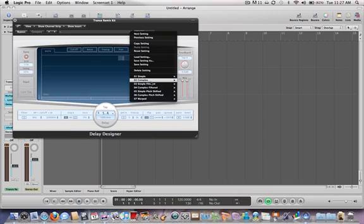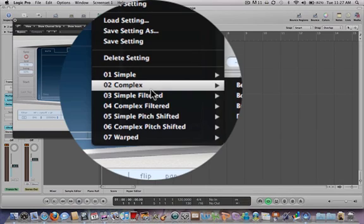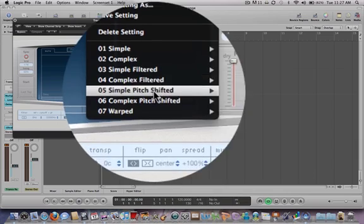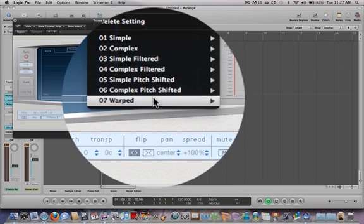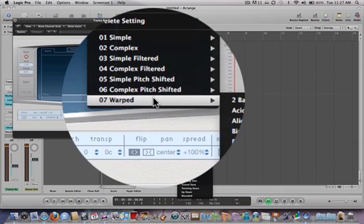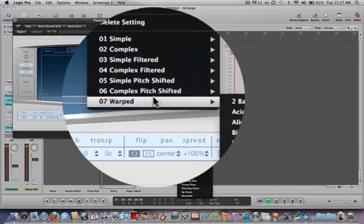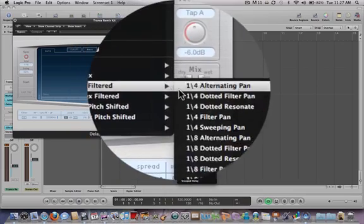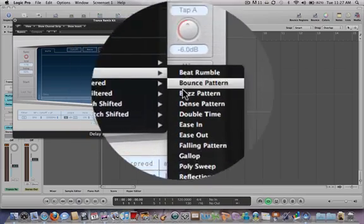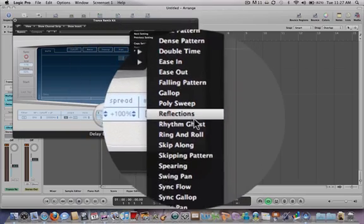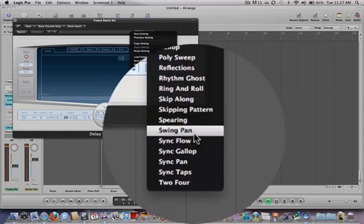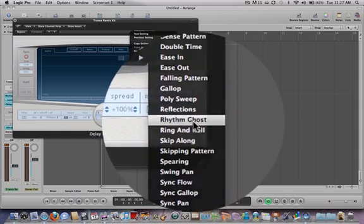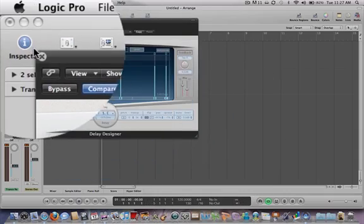They have a bunch of preset rhythm patterns, some very interesting ones. Let's go to Complex, and we'll just choose Rhythm Ghost to show you.